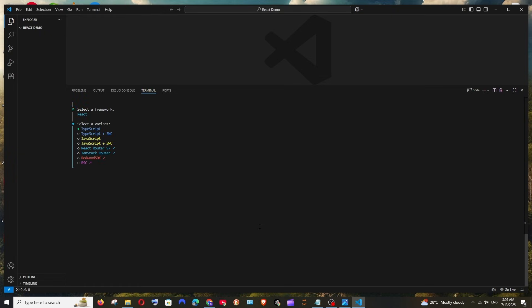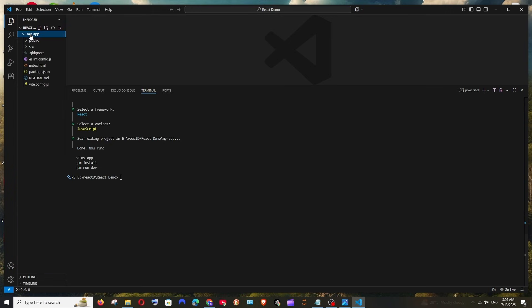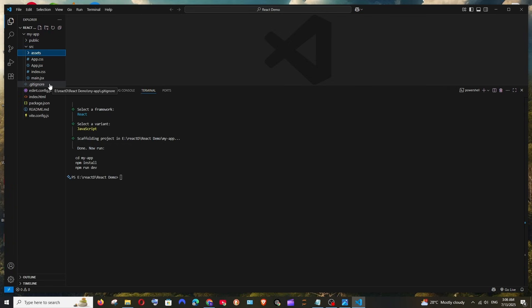Next, select the variant — you can choose TypeScript, JavaScript, React Router, etc. I'll go with JavaScript. Hit Enter and the project is created. You'll have similar files: a source folder with app.jsx and other files.